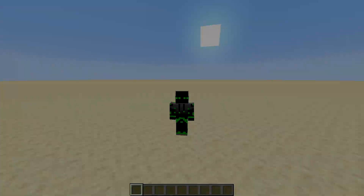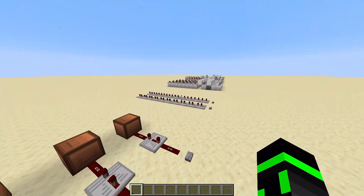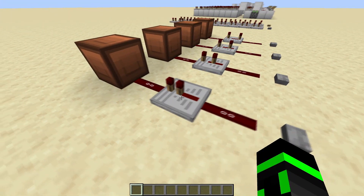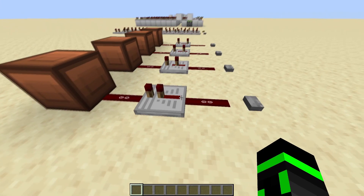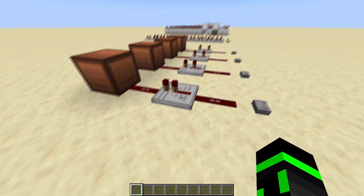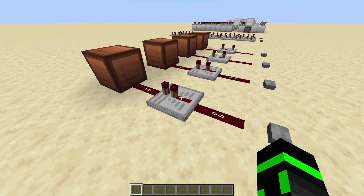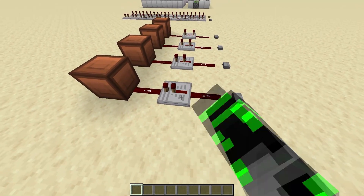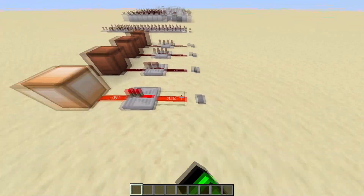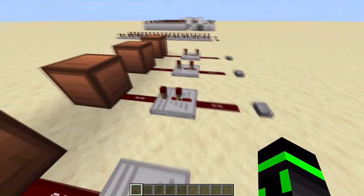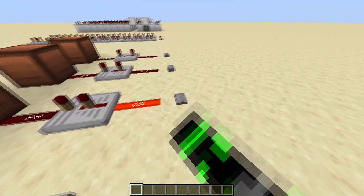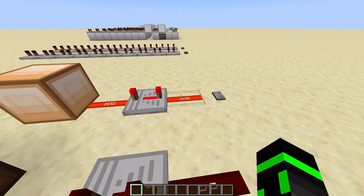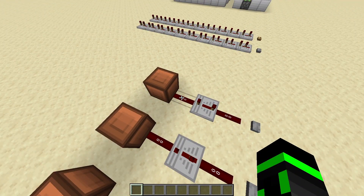Today we're going to be talking about pulses and clocks. First let's talk about repeaters because it's really important for all this stuff. There are four different types of repeaters. This is the one you place down by default, but if you right-click you can adjust the ticks. This is called a one-tick repeater. Hit it once and it becomes a two-tick repeater, adding another tick of delay - all the way up to four ticks.